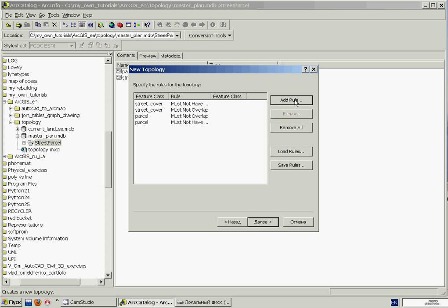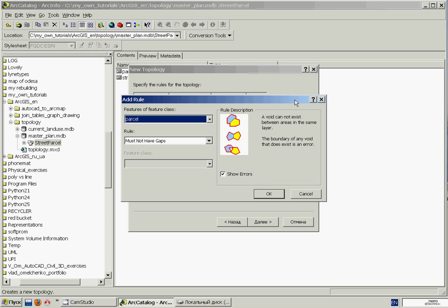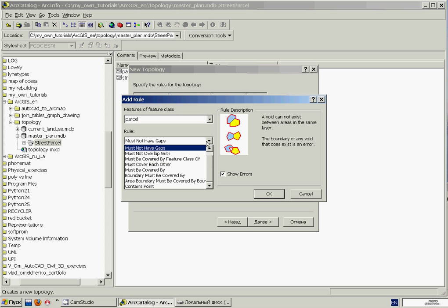And we'll add one rule more. And in the rule popup, we'll select the Must Not Overlap With rule, and click OK, and click Next, and click Finish.